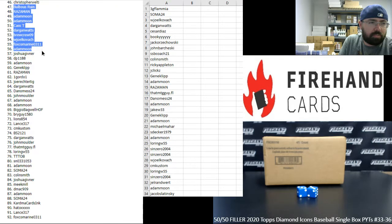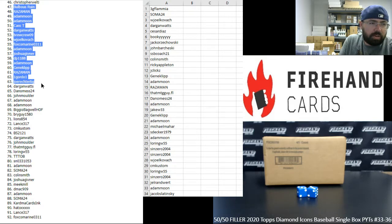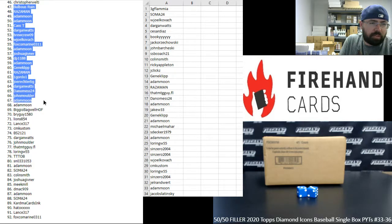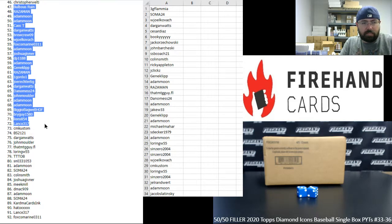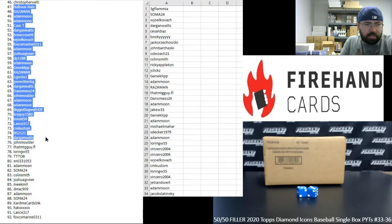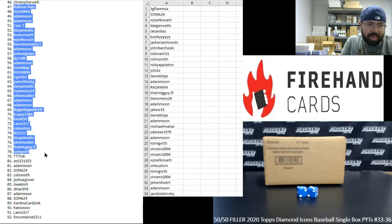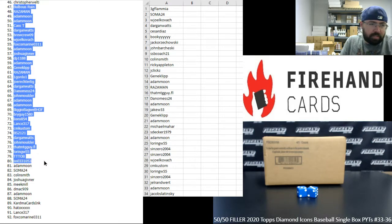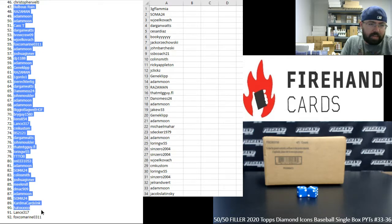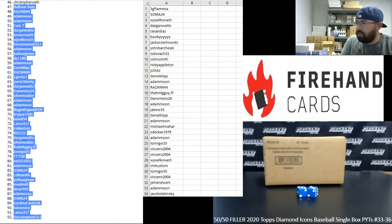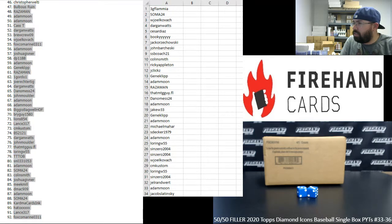Bulbous Ruin, Raza Man, Adam Moon twice, Cast T, Dargan Watts, Brew Crew, W Joel, Fox Co-Marine, Adam Moon, Josh Givner, DP, Adam Moon, Gene Clip, Raza Man, One Gordo One, Joe Wreck, Dargan Watts, Danamis, John Molder, Adam Moon, Adam Moon, Biggio Bagel Hall of Fame, Bright Guy, Lions Lance, CM Custom, BS, Dargan Watch, John Molder, That MTG, Jack That MTG Guy, Loring W, Triple TLB, Shun, Adam Moon, Soma, Colin Smith, Josh Givner, Meek Mill, DMack, Adam Moon, Soma, Card McCard, Zinc Haydo, Lance, and Fox Co-Marine. Alright, put you guys over here.